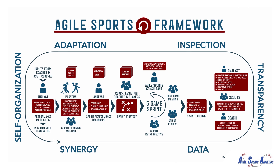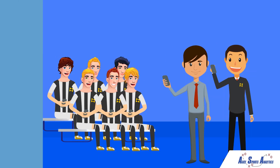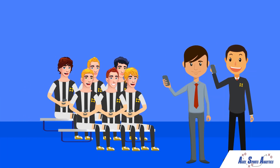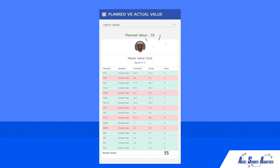Coaches create their game plan, analysts set metrics and recommend values, and the players select which metrics they commit to achieving. It's like fantasy sports but for players, where they earn points based on the value they deliver.